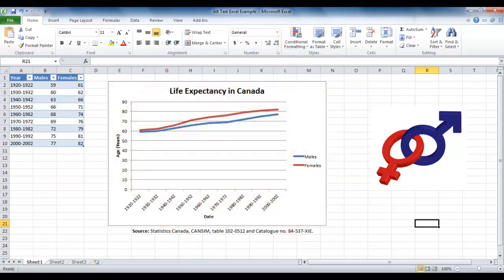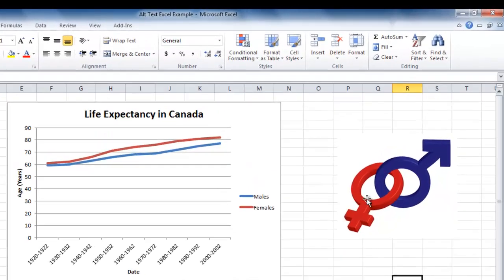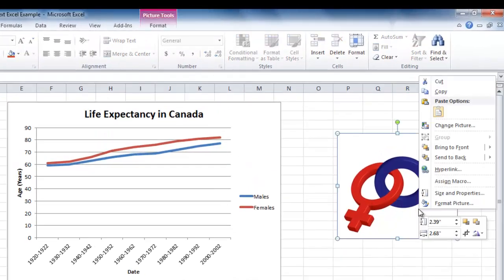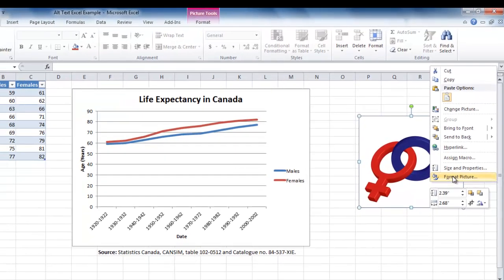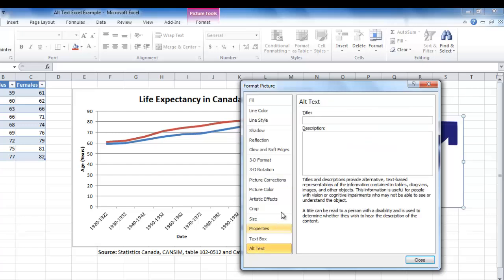In order to add alt text to an image, shape, or graphic, start by right clicking on the object. You will see a drop down menu from which you will select format picture. Now click on alt text and enter a short explanation of the image in the box labeled description. In this case, I will enter male and female gender symbols. Once you've added your description, click close.